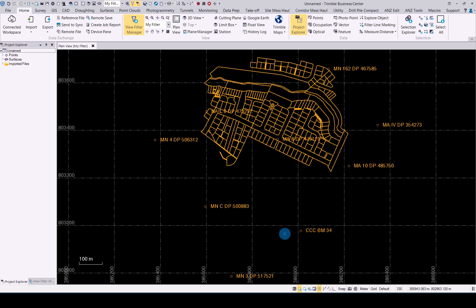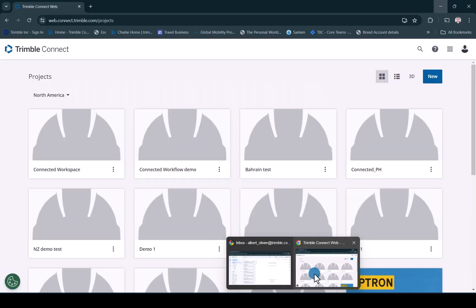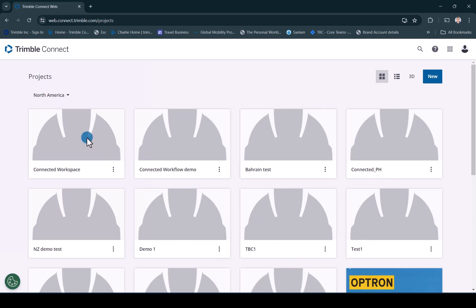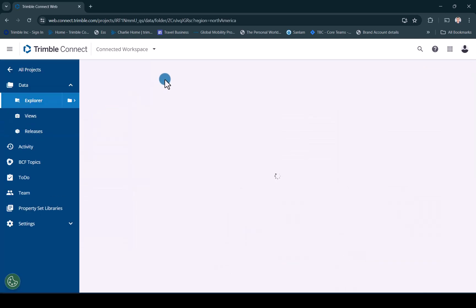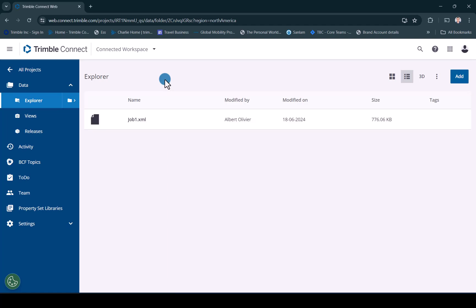There we go we have uploaded our data now into Trimble Connect. If we go to our Trimble Connect web interface, if you look at connected workspace you will see our uploaded job 1 XML file.